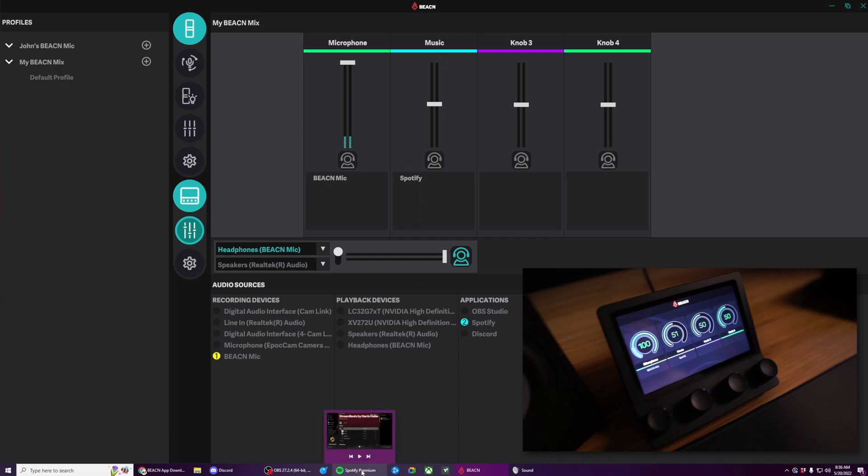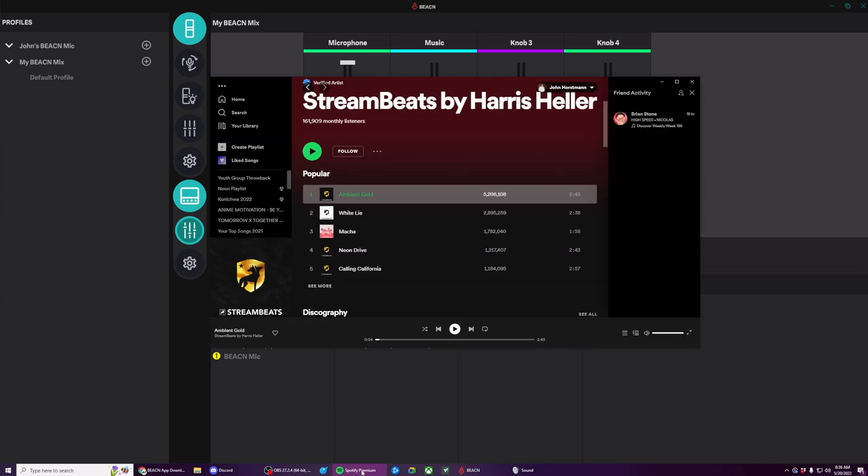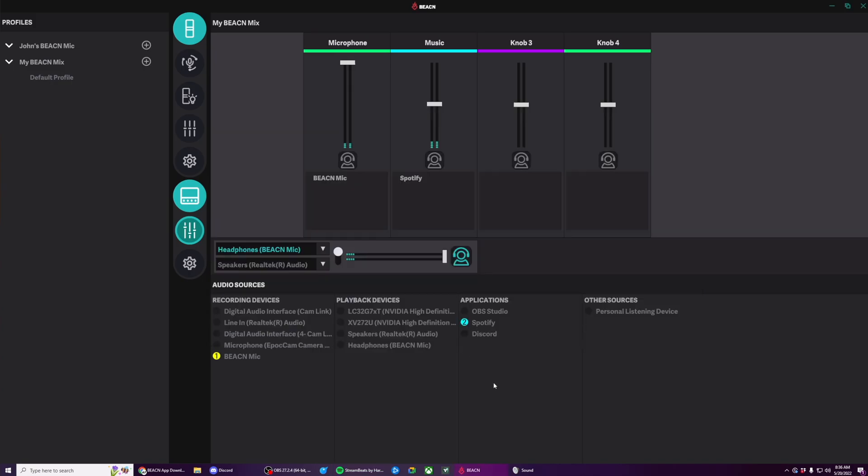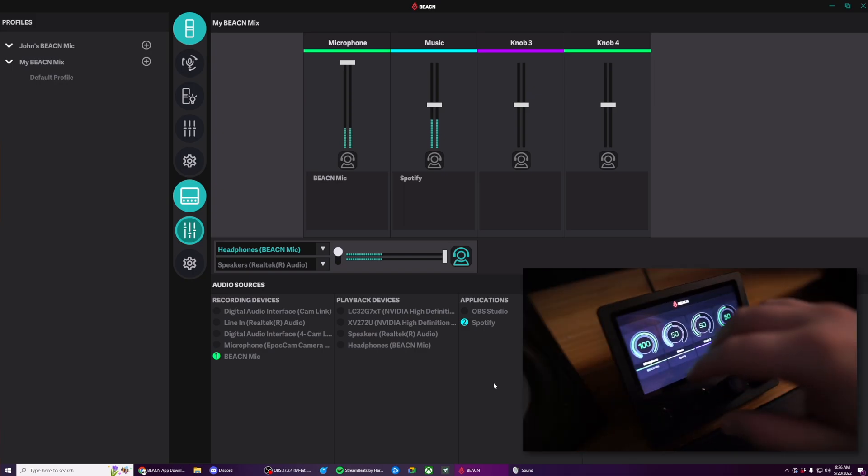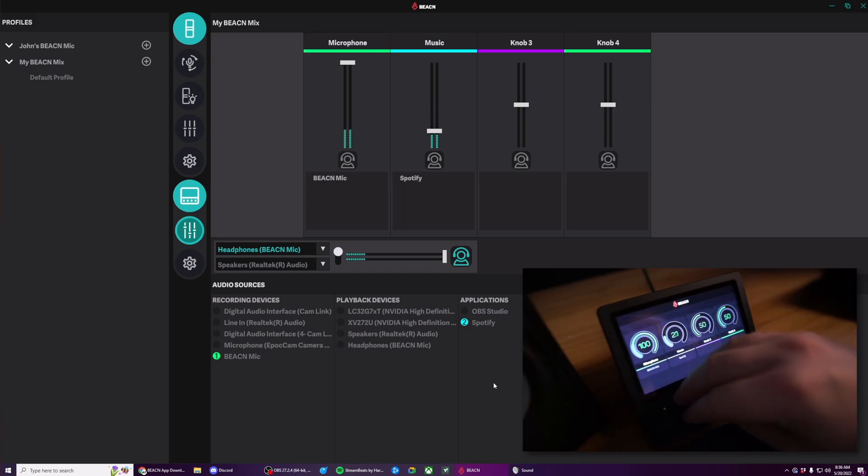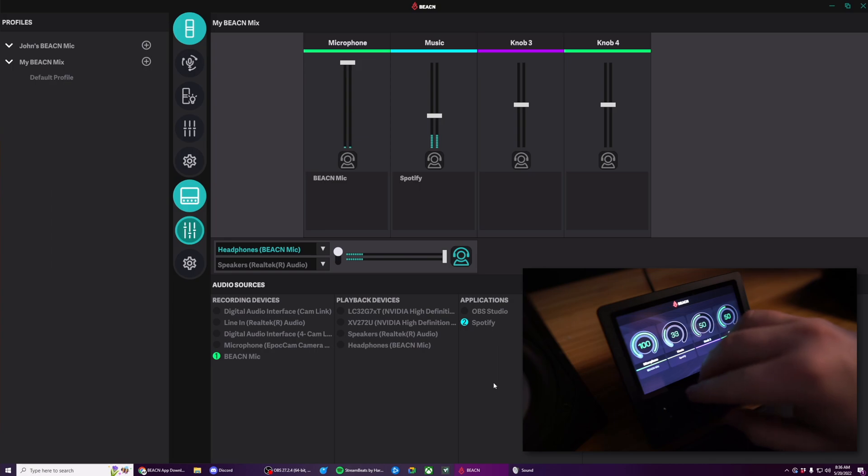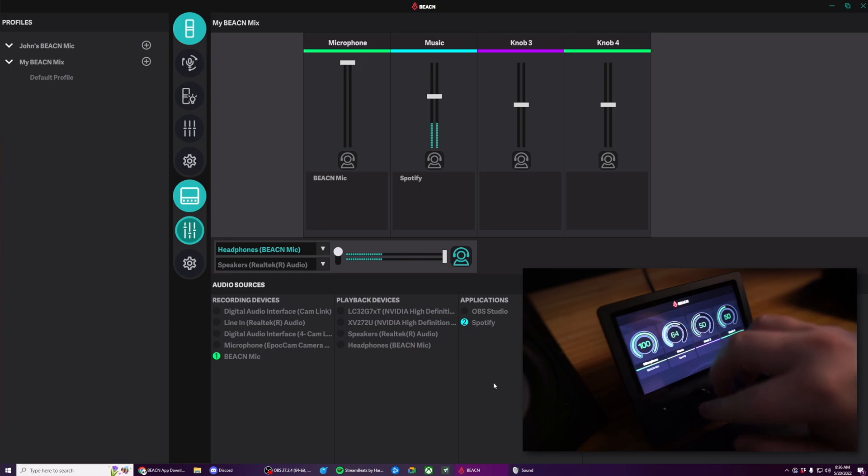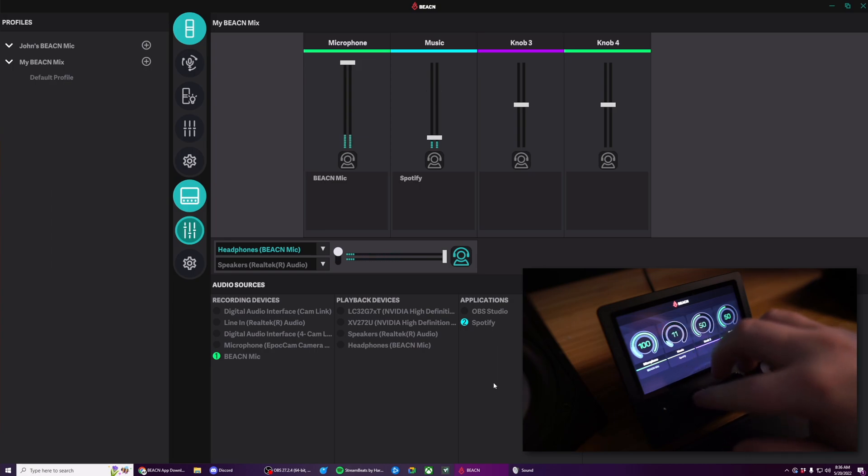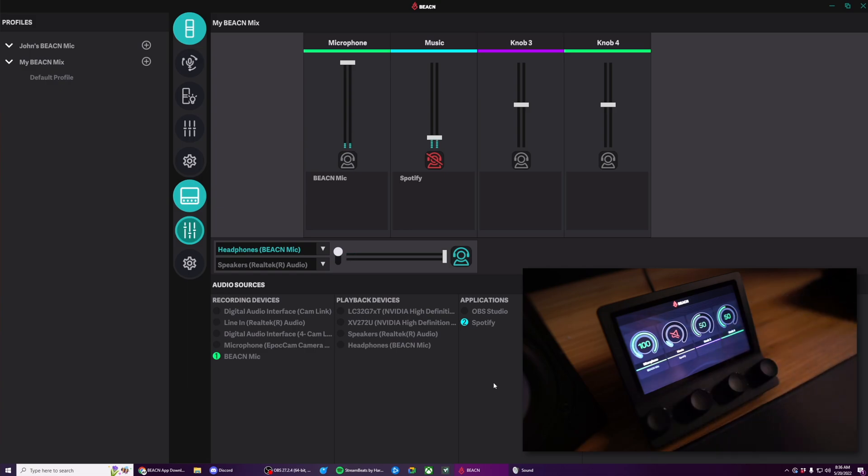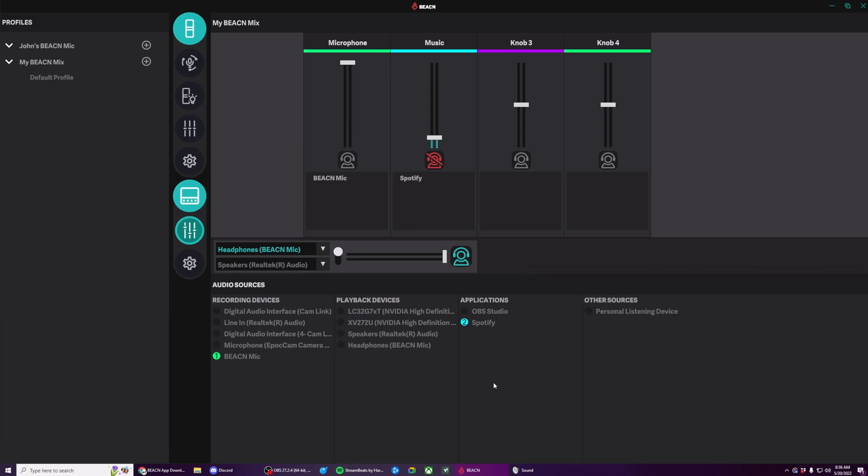And let's go ahead and play some music here. Congrats on 5 million plays, Harris. So now my music is assigned to the second knob here. And I can raise it. And I can lower it. And I can press to mute. Really easy.